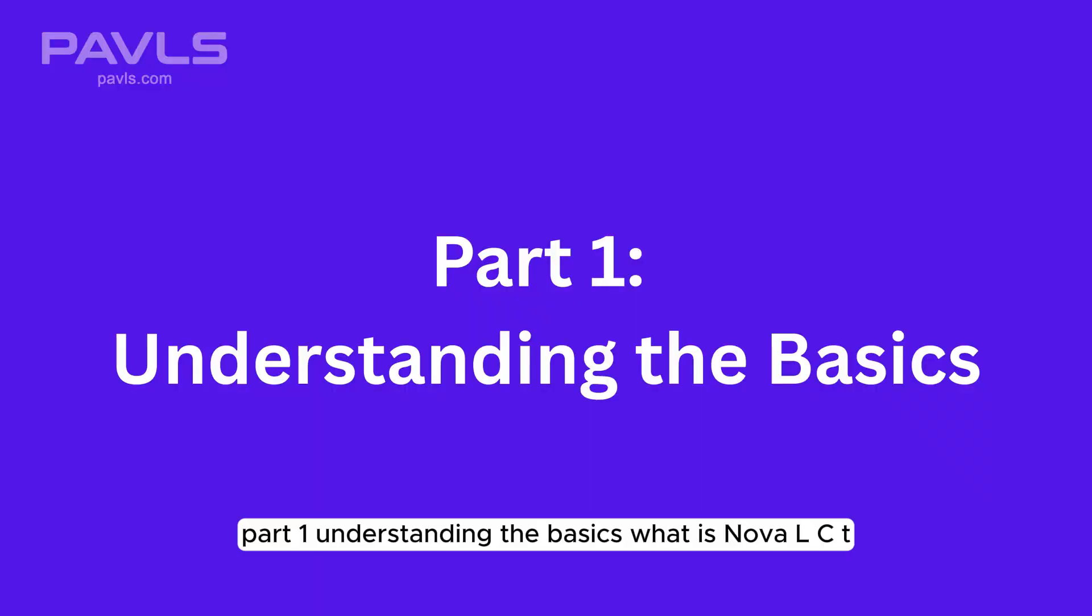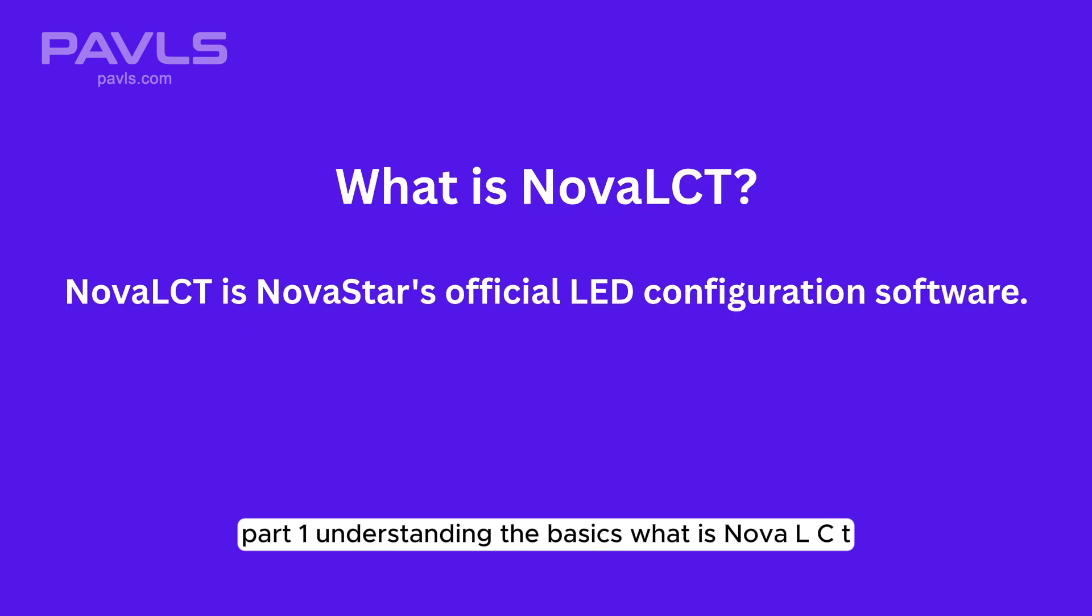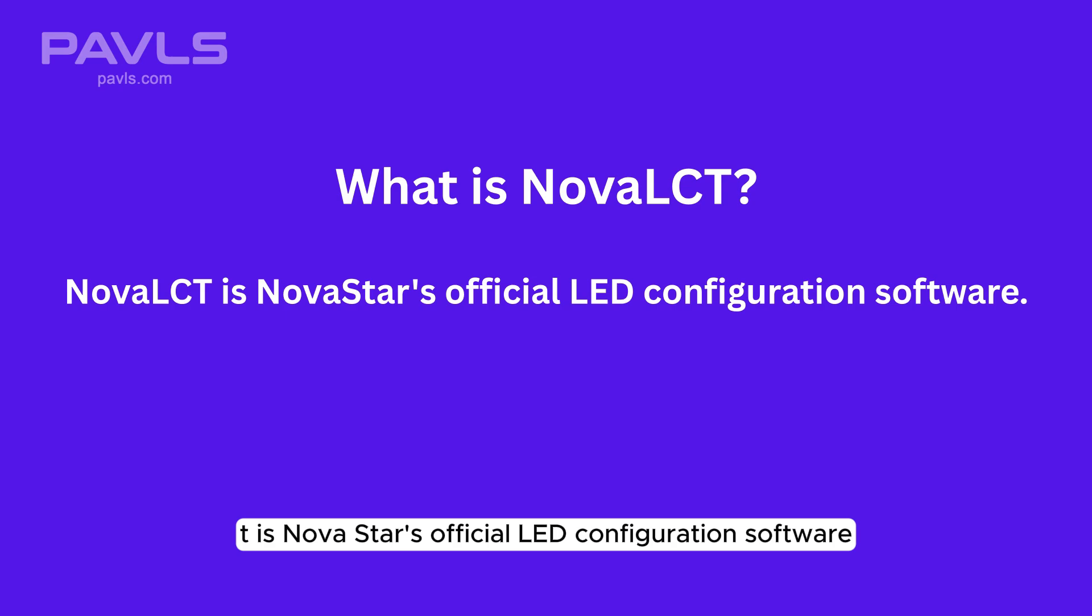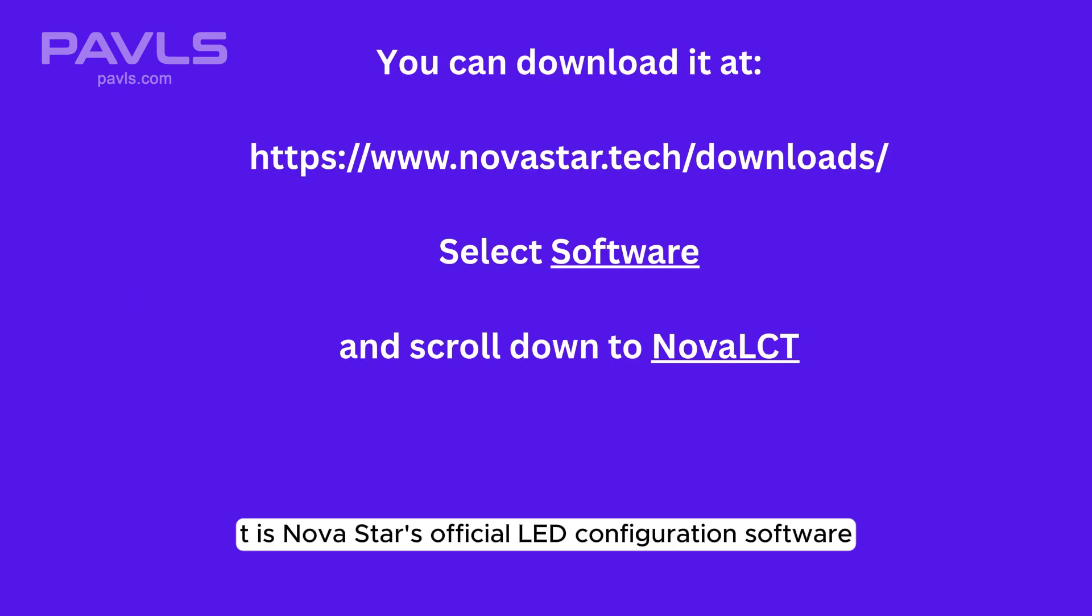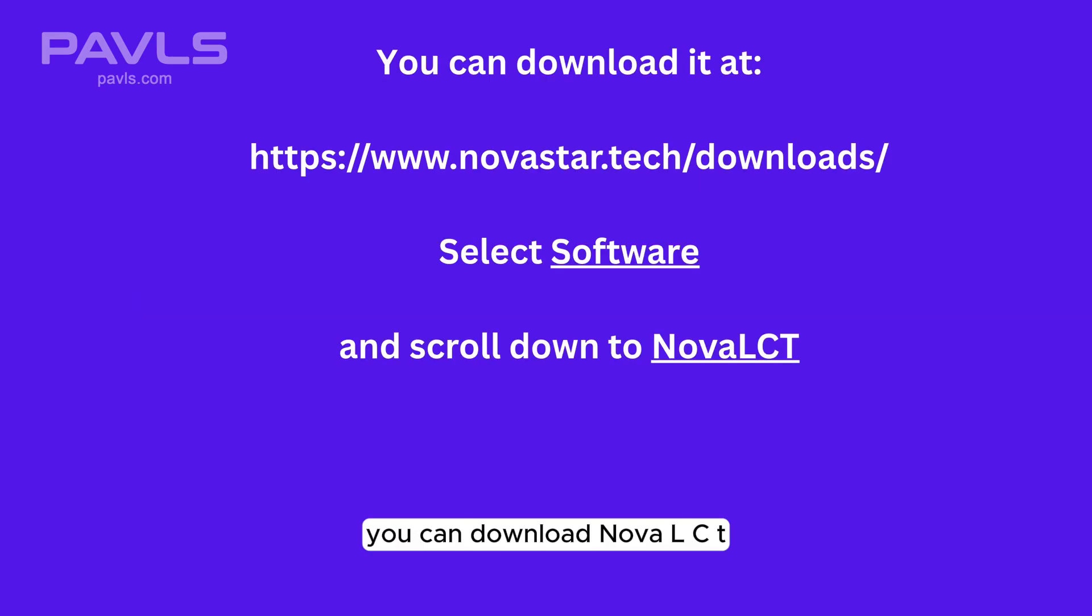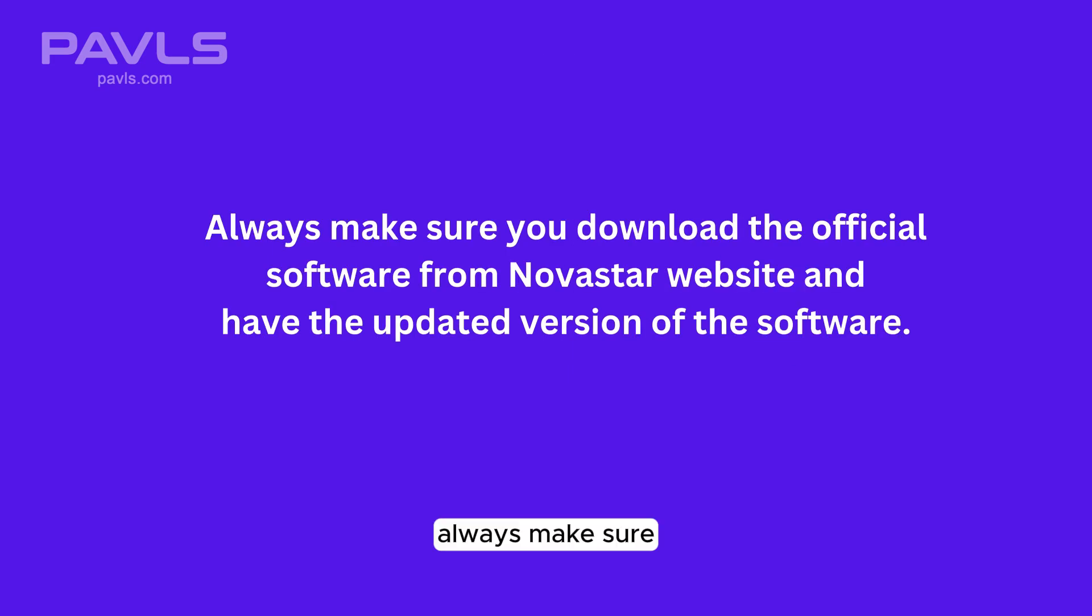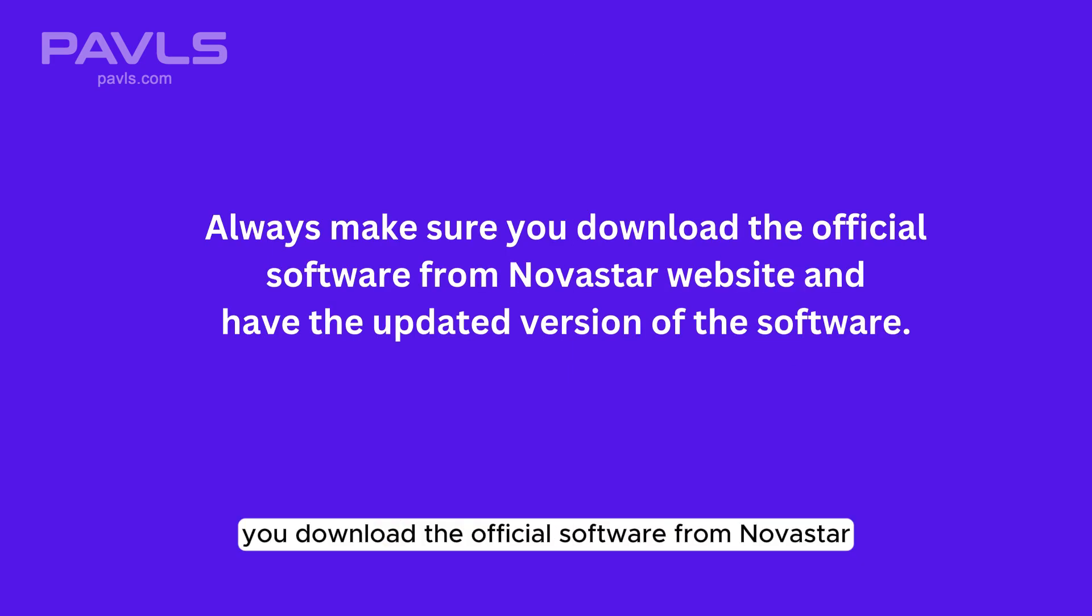Part 1: Understanding the Basics. What is Nova LCT? Nova LCT is Novastar's official LED configuration software. You can download Nova LCT at novastar.tech/downloads, then select the Software tab and scroll down to Nova LCT. Always make sure you download the official software from Novastar's website and have the updated version.